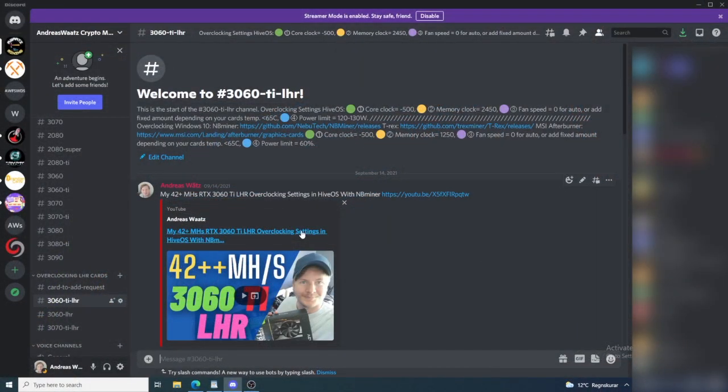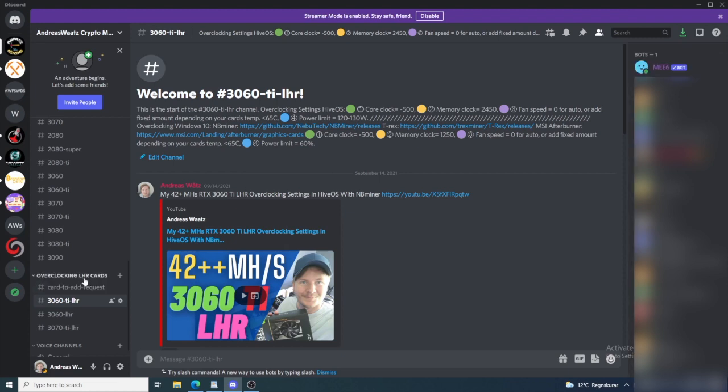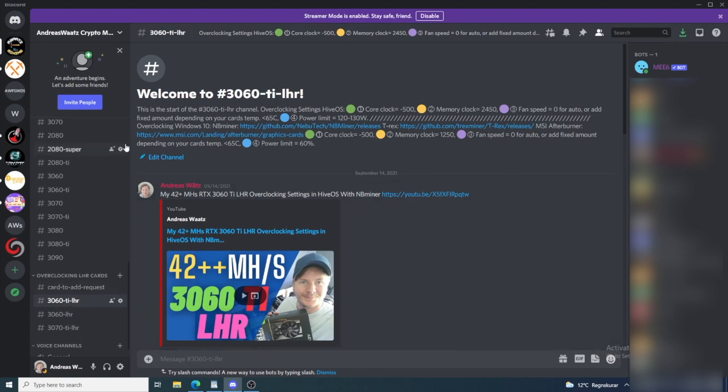The first thing we need to do is install T-Rex. If you are a member in our Discord server, you can just go to overclocking LHR cards and go to 3060 Ti LHR. Right here we see under overclocking Windows 10, T-Rex. Just click on this link.